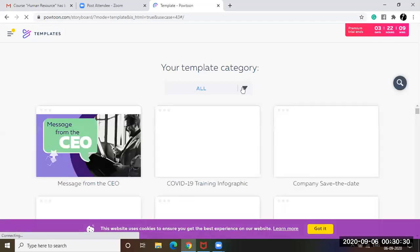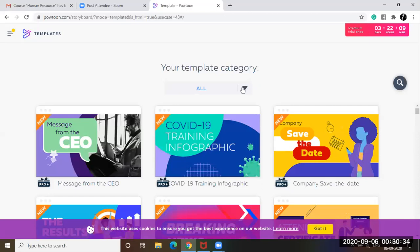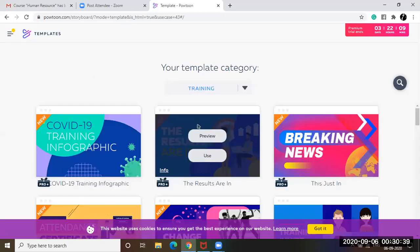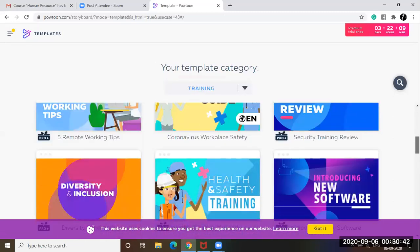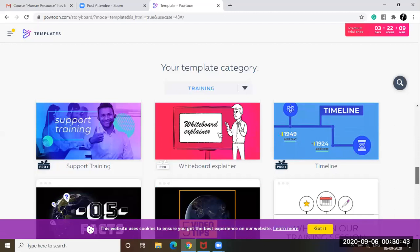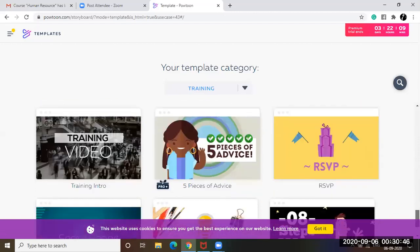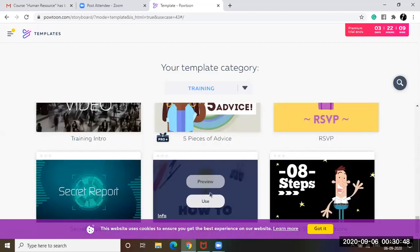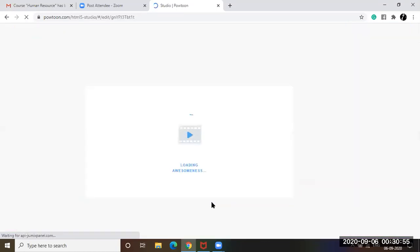So say for example, I am about to create a presentation on training content. So let's choose our category here. Training. So it has been narrowed down to these and I think I'm going to go for this one. How to. My presentation is going to be about how to engage employees.